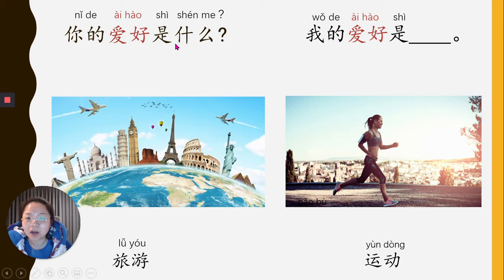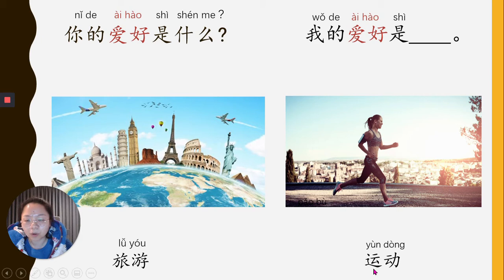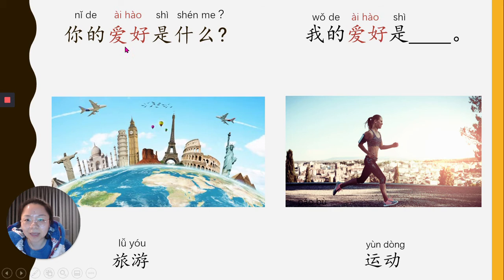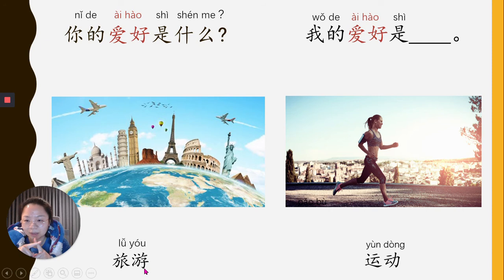你的爱好是什么？我的爱好是旅游 — 旅游 means travel. 我的爱好是运动 — 运动 means doing sports. It's a general word for sports, not necessarily just running or jogging. 你的爱好是什么？我的爱好是旅游. 你的爱好是什么？我的爱好是运动. 我的爱好是旅游和运动. Please don't just watch — join me and say the sentences and vocabulary words together.